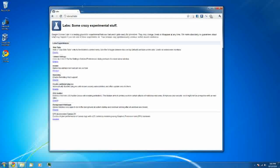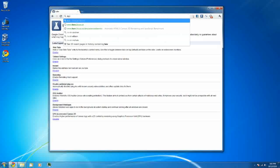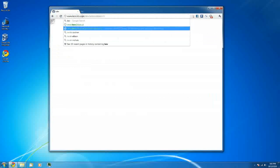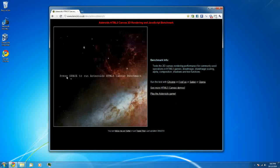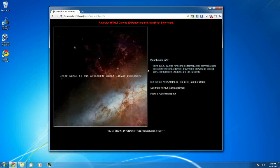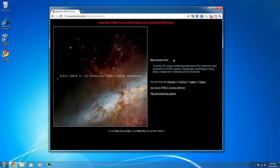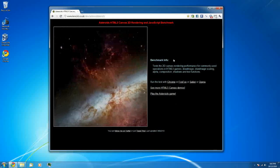Okay so Chrome is restarted and now I'm going to show you the asteroids benchmark. And let it load here. Okay so press space to run the asteroids HTML5 canvas benchmark test one.